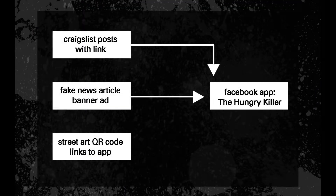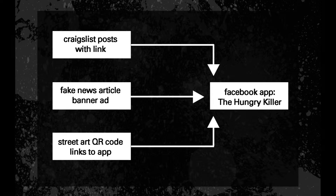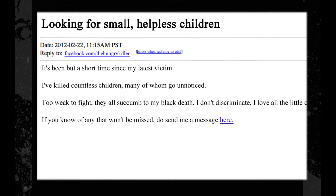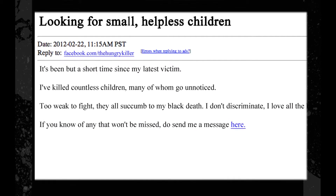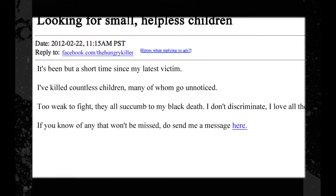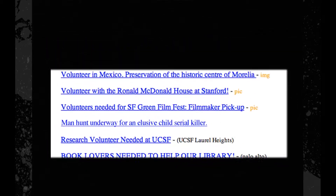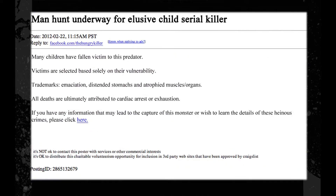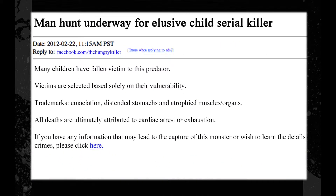A course has been set with provocative elements to lead users to the application. To kick off the campaign, our serial killer, Hunger, puts disturbing posts on Craigslist. To counter these unsettling posts, UNICEF also creates listings similar to a police investigation, calling out to the public for assistance.